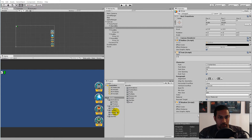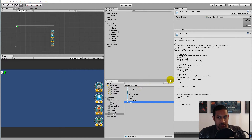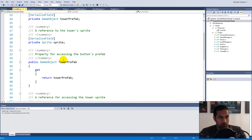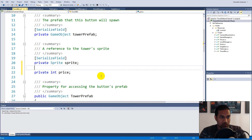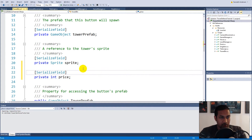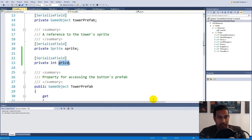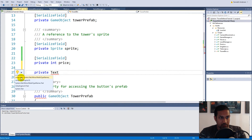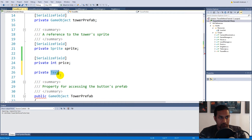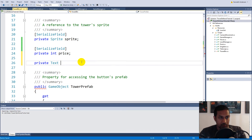Let's open up our scripts and find the TowerButton script, because we need to add a price to it so we can set it from the inspector. We have a lot of fields in here, so we'll create a new price: write 'private int price'. This is going to be our price — how much the tower is going to cost. We'll also need a Text reference, so write 'private Text' — right click, Quick Actions, using UnityEngine.UI. Let's call it 'priceText'.